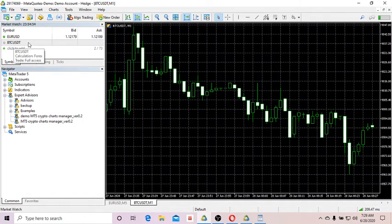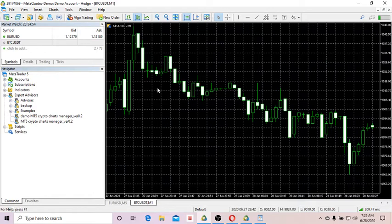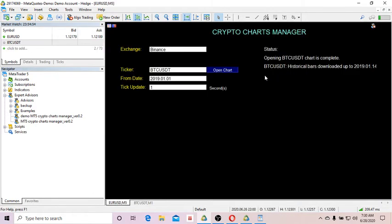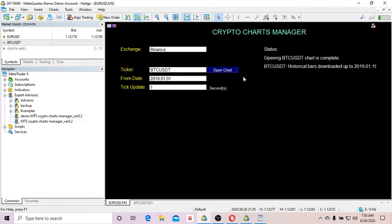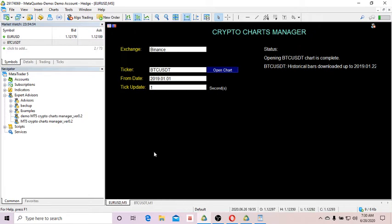Now BTC USDT is already open here, and if you look at the market watch, you see the Bitcoin symbol BTC USDT appears here. Essentially, the tool is still downloading the historical bars. You've got to wait for it to complete the download.